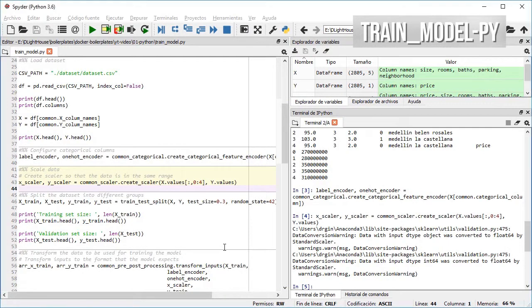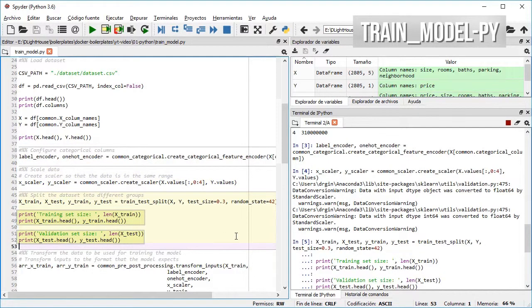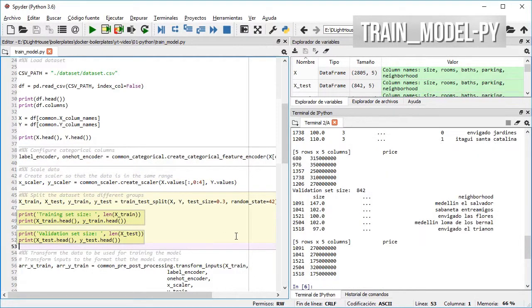Then I use Scikit-learn for splitting the dataset into a train and test sets, and then print the size and a few items for each one.